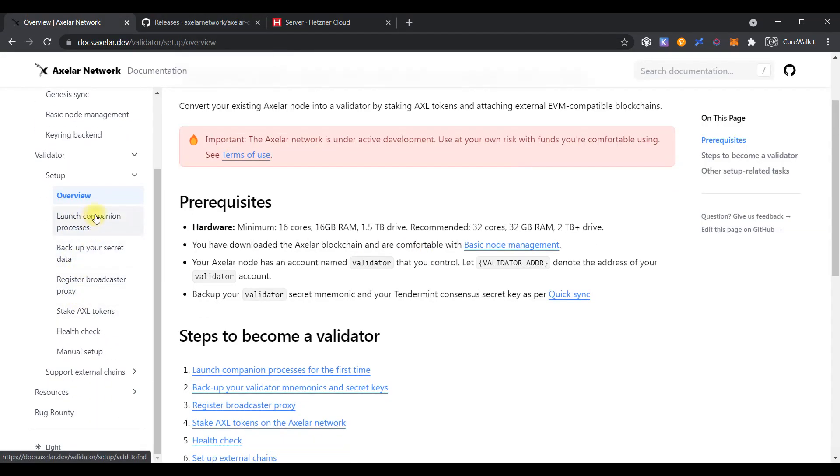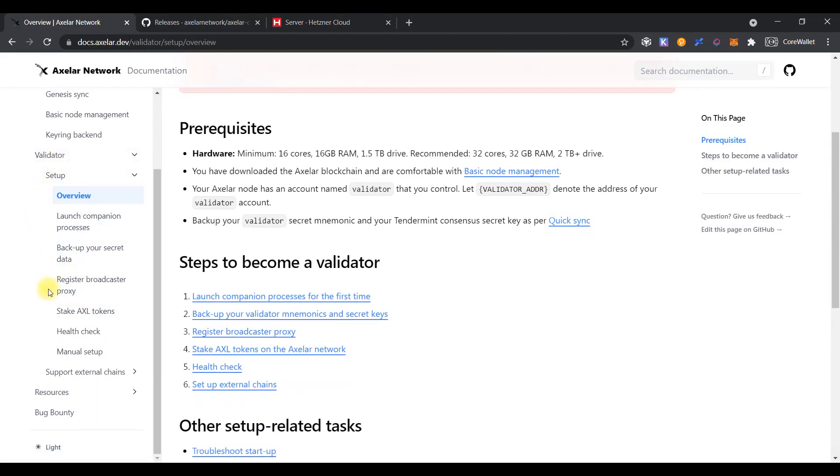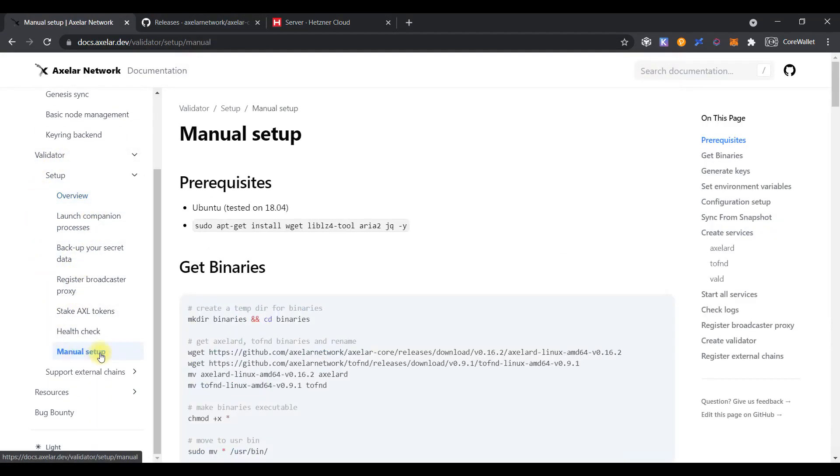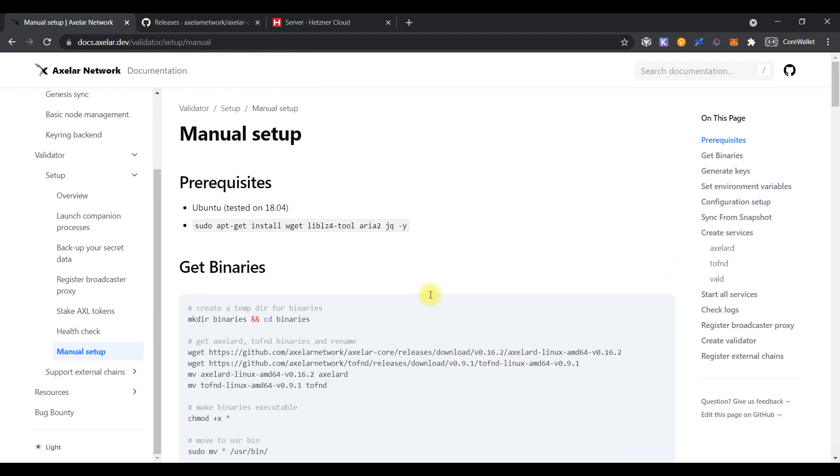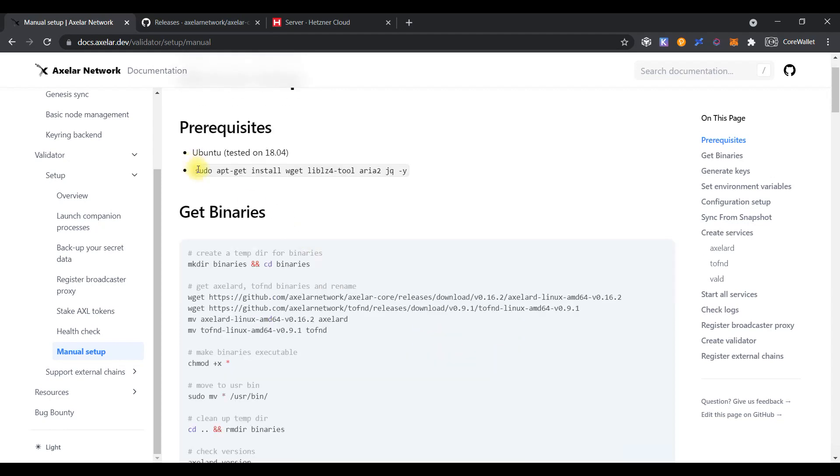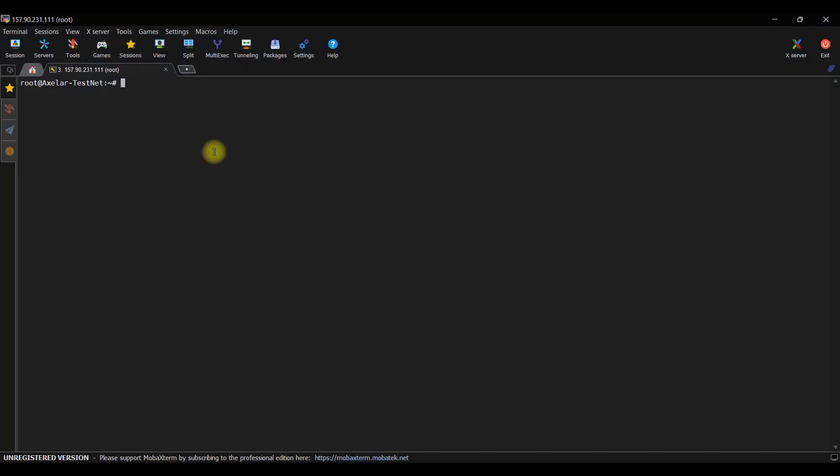Let's open the documentation page and choose the section manual setup. Here you can find the steps which describe how to perform the installation process. Also, I will show you how to install the correct and latest versions of the software. Open the SSH console and type sudo apt update and sudo apt upgrade commands to update the list of available packages on the server and upgrade the packages which have been installed on your server.